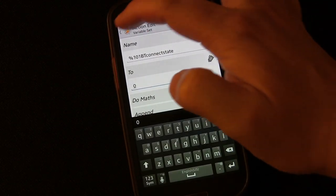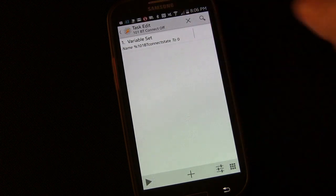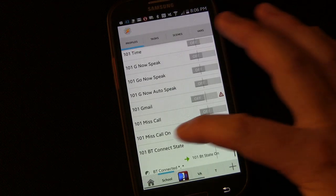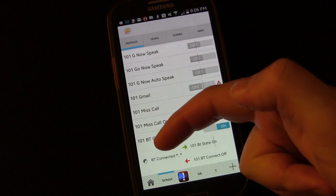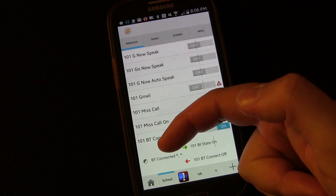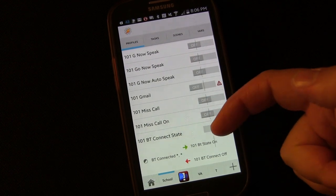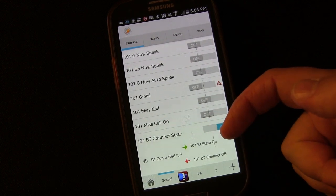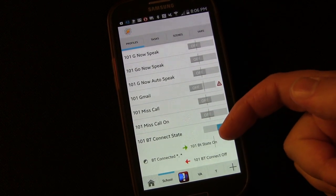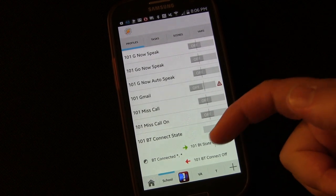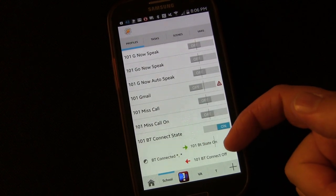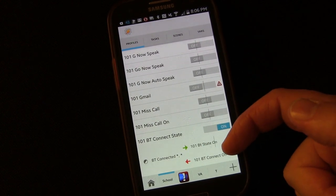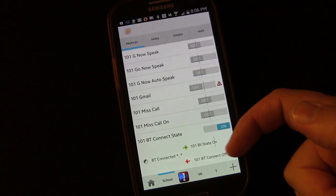So basically now we have a task that when our phone connects, our Bluetooth on our phone connects to any device, it sets that variable to 1, which is going to stand for on for us. And then when it disconnects from a device, it's going to set that variable to 0, which means disconnected.